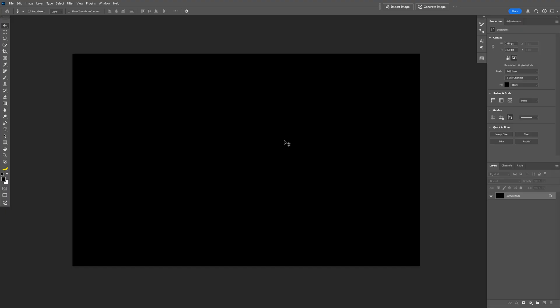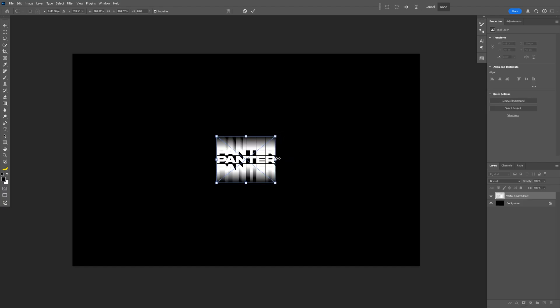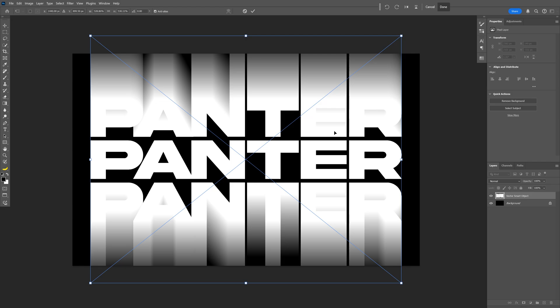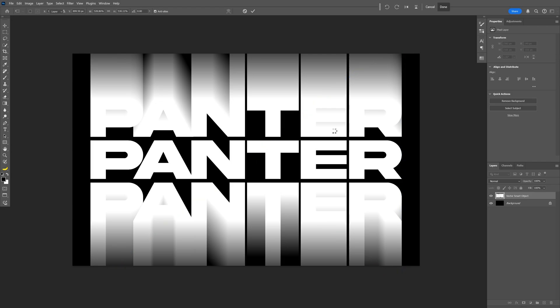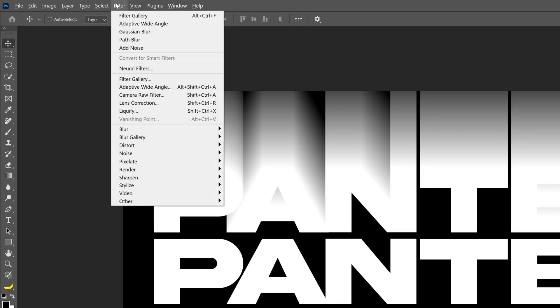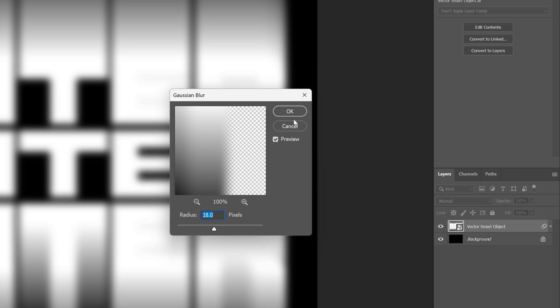Now I'm going to select the full text composition, press Ctrl+C, go to Photoshop, and press Ctrl+V. Select Smart Object, click OK, press and hold Shift to scale it up. Double-click to release. By the way, this is my artboard size. From here let's go to Filter, then Blur, and select Gaussian Blur — I'm going to increase it to 18 and click OK.